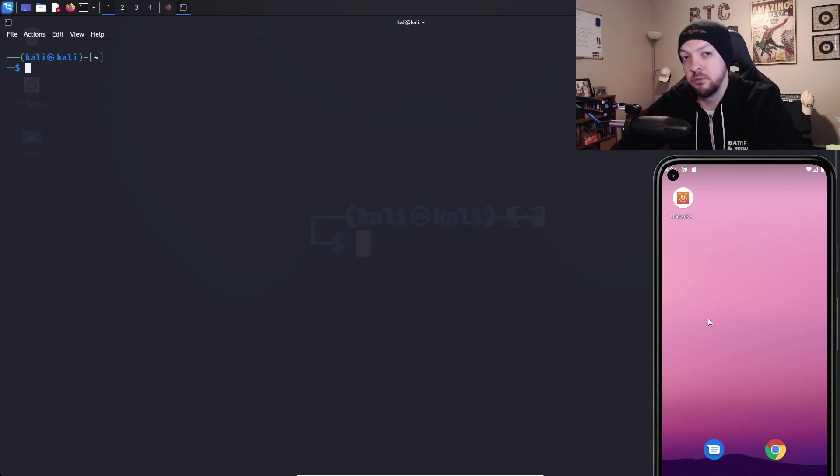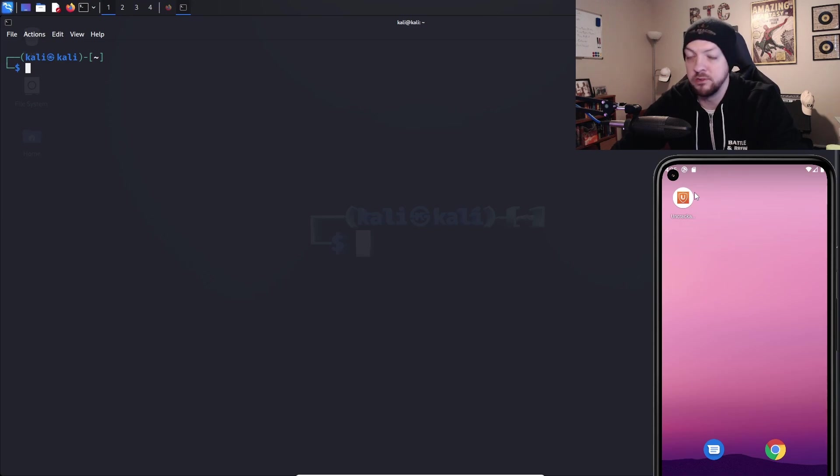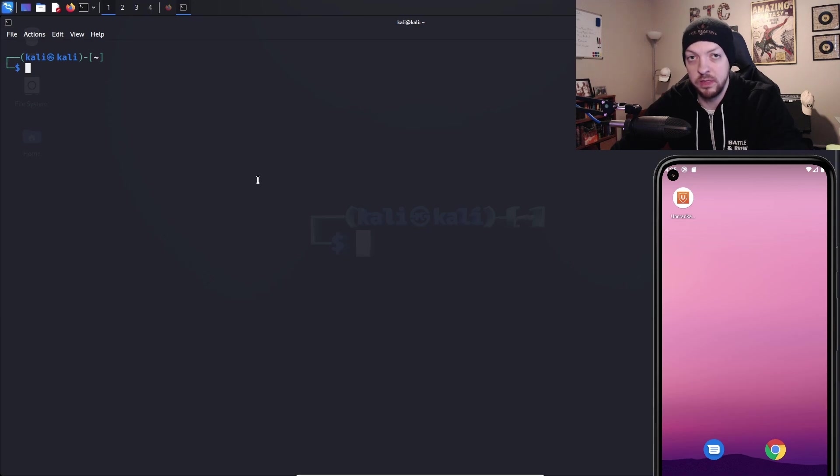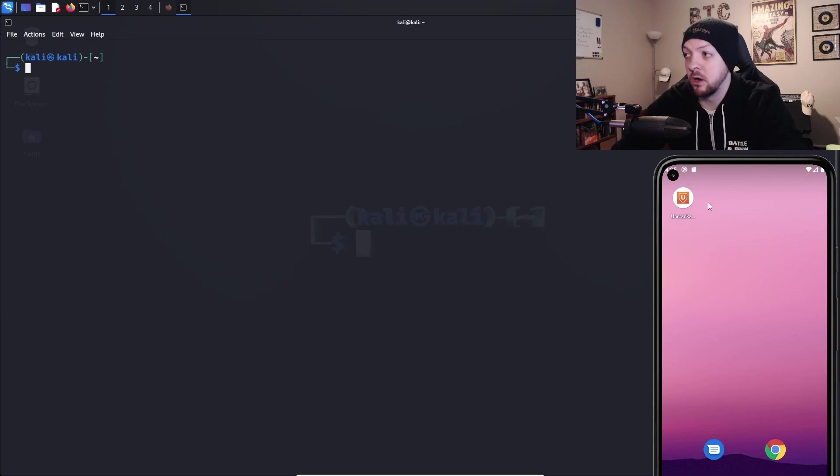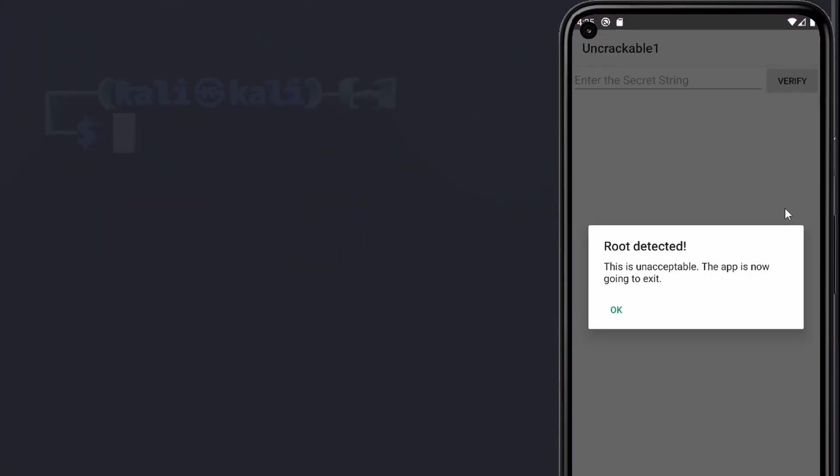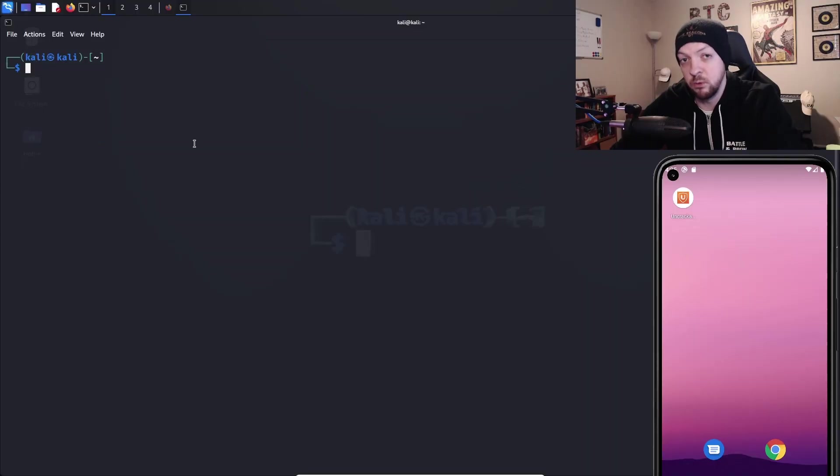So for this example, I'm working with an Android Studio emulator where I have installed the Uncrackable Level 1 app, and I'm also working with a Kali VM. So first things first, we're going to try to launch the Uncrackable app and see what happens. So I click on the app, and it says root detected. This is unacceptable. The app is now going to exit. So the first thing we have to do is bypass root detection.